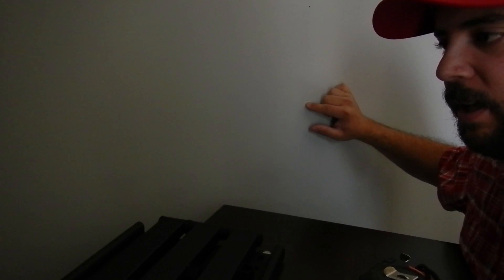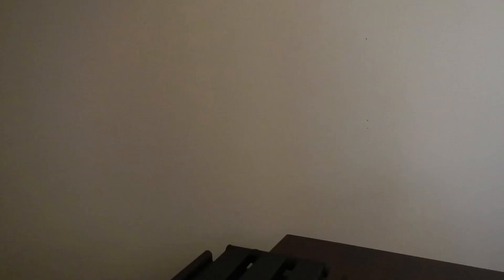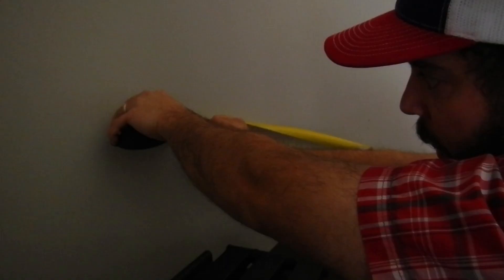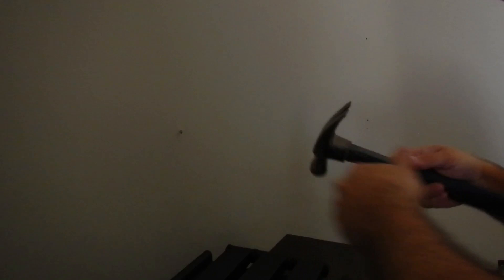So based off of our first mark, 16 inches off of that, you should have another stud. We'll mark that. Let's do the hammer and the nail test. Yeah, we hit a stud. So there's definitely a stud there. Let's go ahead and drill out these holes.